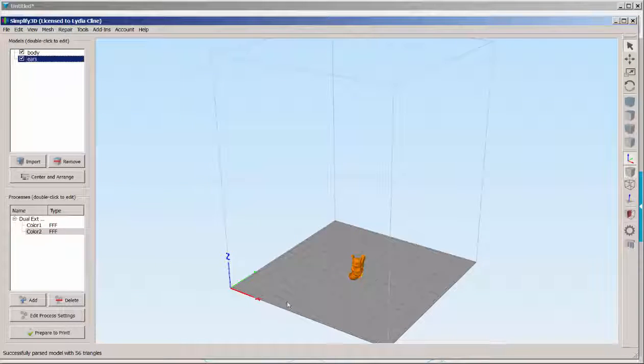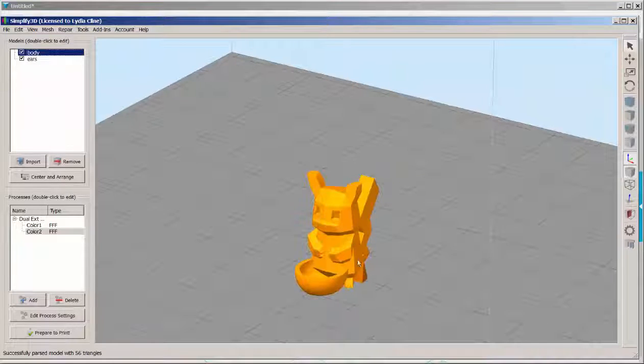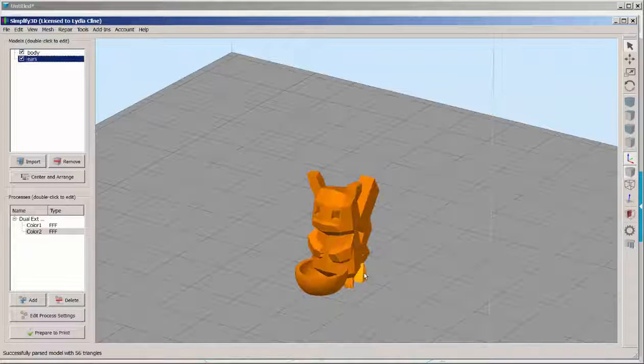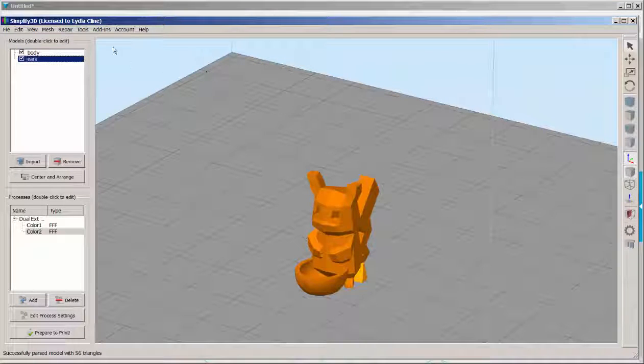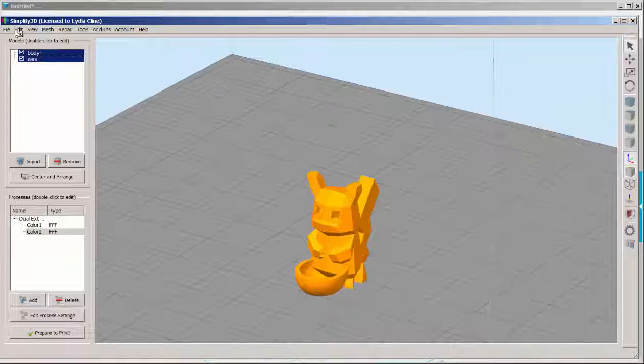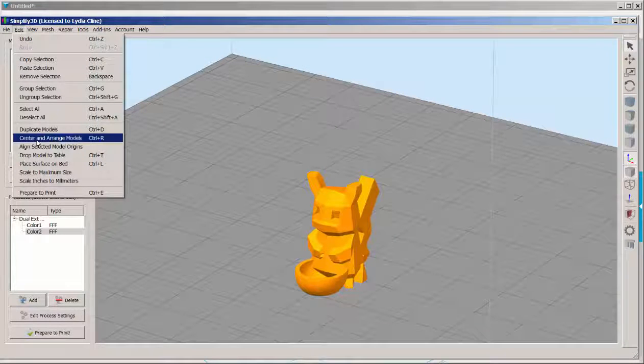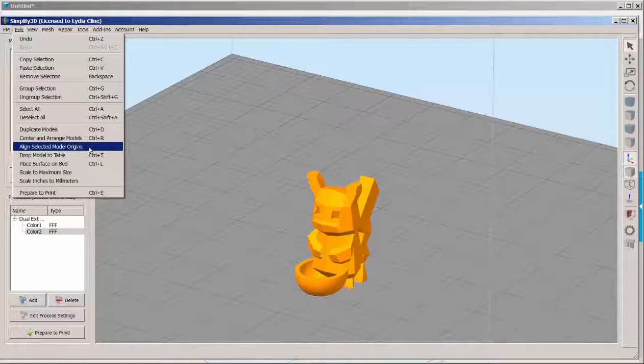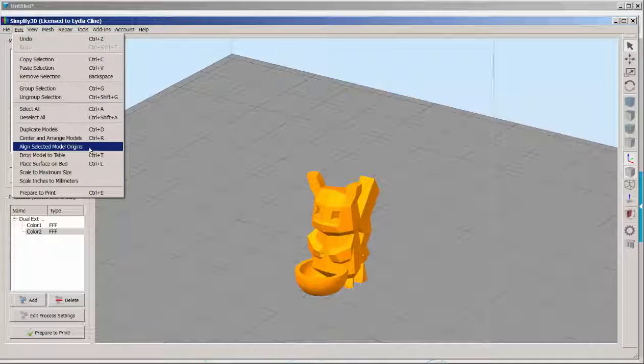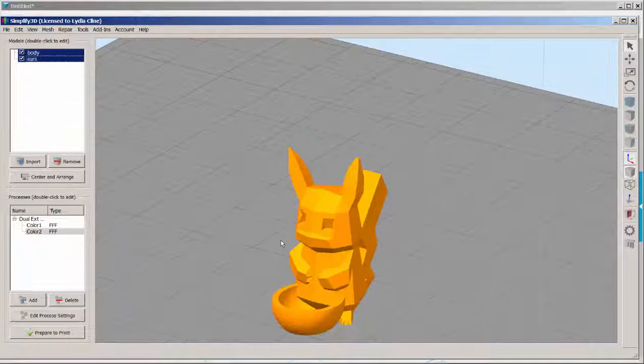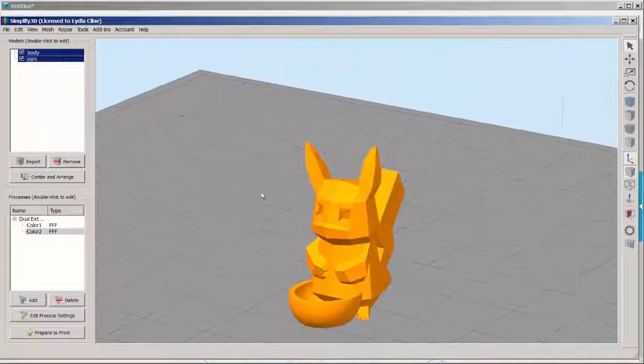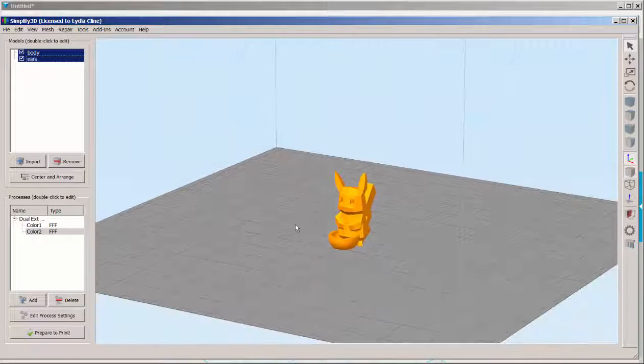Now note that they're both at the same origin on the build plate. Select them both with the shift key. Click on align selected origins. And the ears will snap to the top of the body. Perfect.